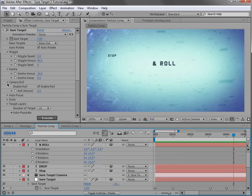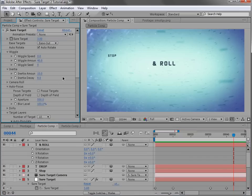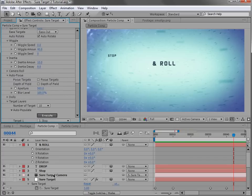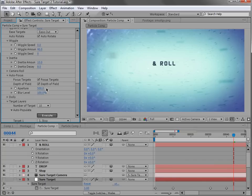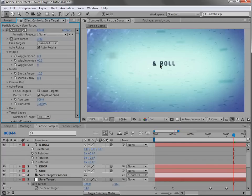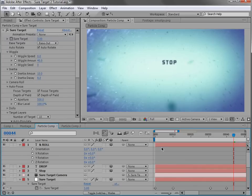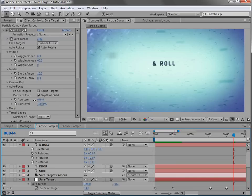Now we have autofocus, which controls the autofocus of your camera. We'll turn on 'focus targets' and 'depth of field.' Focus targets calculates the focus, but you may want depth of field on without necessarily focusing to targets — you may want to pull focus yourself. In this case we'll just turn it on, and it automatically calculates the distance from the camera to your target. The aperture is a little high so let's turn that down.